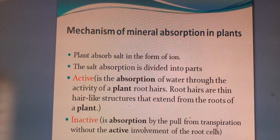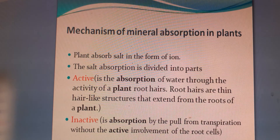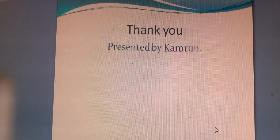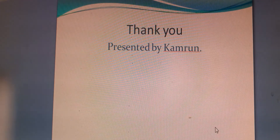Today I am completing my lecture. Thank you.